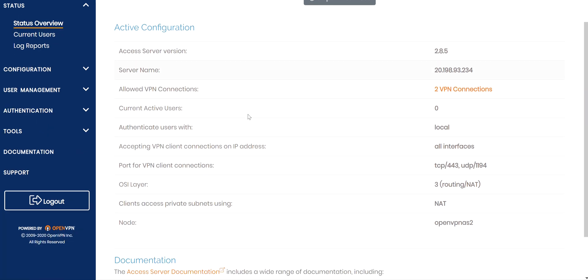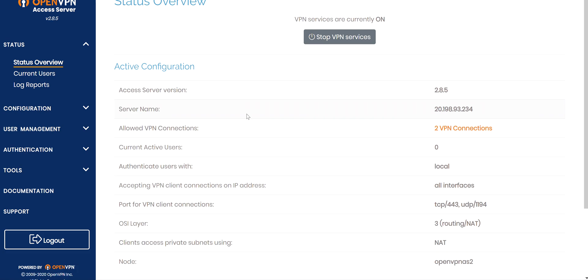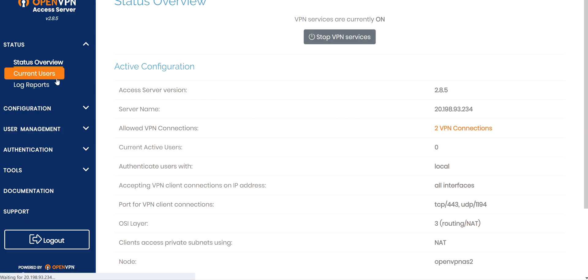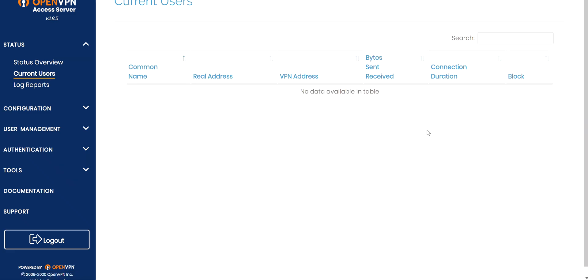Once you log into the admin UI, this is how it's gonna look like from a standpoint of the user interface. It's basically showing the server name, and you are allowed only two VPN connections because I did not purchase any additional licenses. You can always purchase additional licenses at openvpn.net. The current connected users are zero because I have not connected via any VPN client to the VPN server to route my traffic.